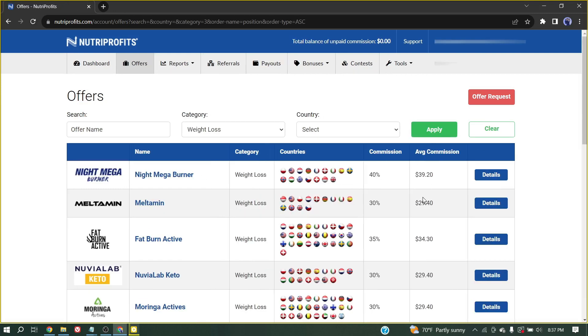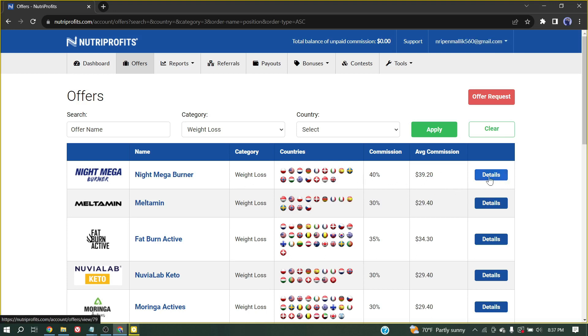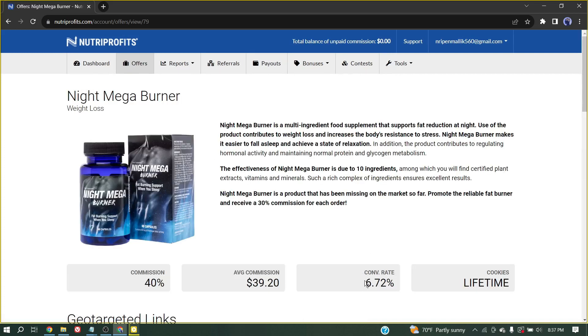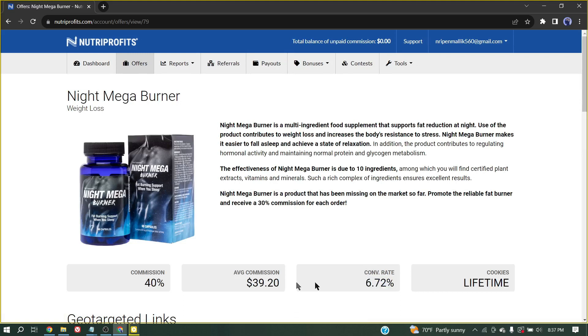Now you will find all of the weight loss products of Nutra Profits. Here is the average commission rate in value. To learn more, click on the Details button. Here is the conversion rate. Always select a product that has a high conversion rate. Never select a product whose conversion rate is less than 5%.